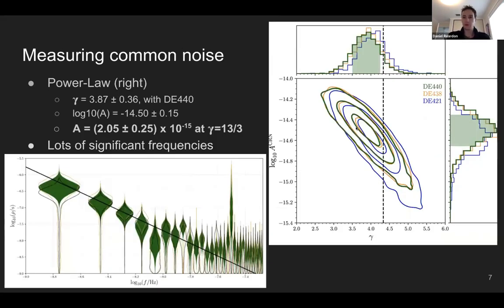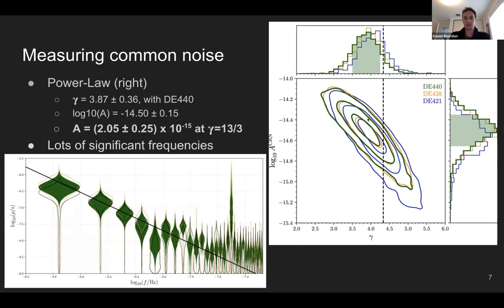When we let the spectral index vary as well as the amplitude using the full array, we recover posteriors in the amplitude–spectral index plane. The different colors represent different solar system ephemeris models, all roughly consistent. We measure a spectral index slightly shallower than 13/3 but still consistent with it. If we fix the spectral index at 13/3, the data is consistent and we don't recover any excess noise.